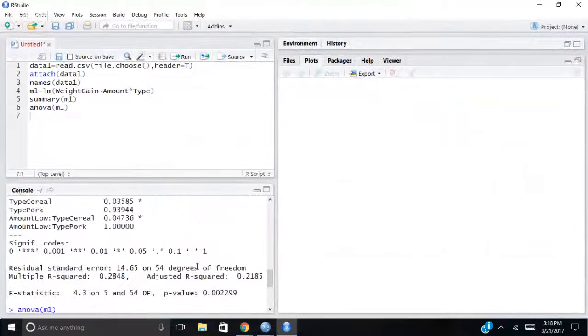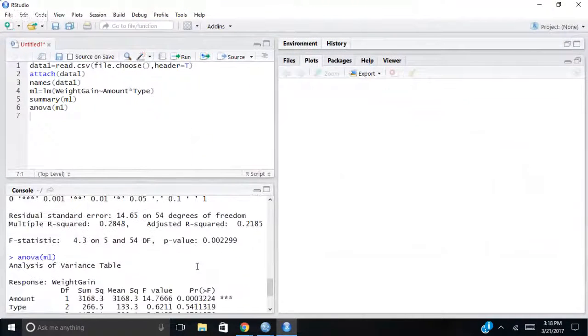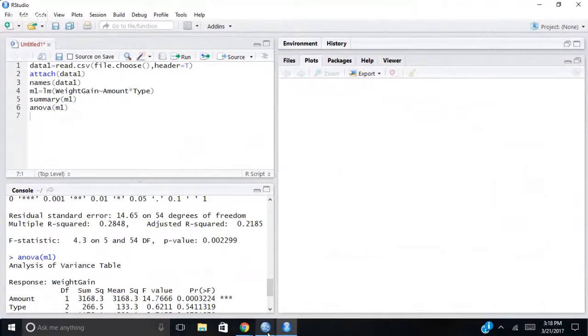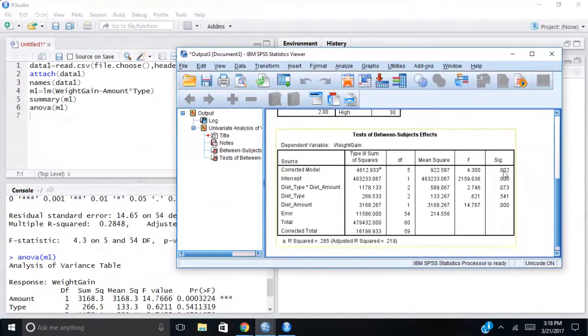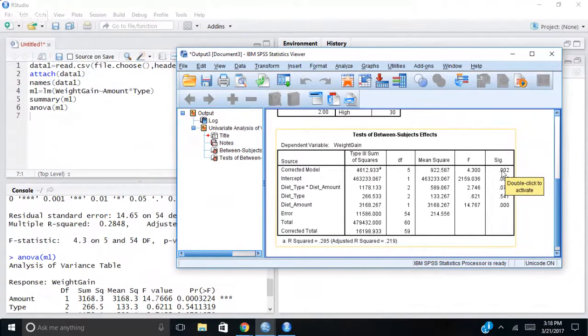So again, in R, my p-value is 0.002. In SPSS, corrected model, the significance 0.002.